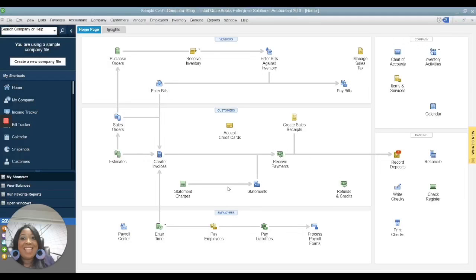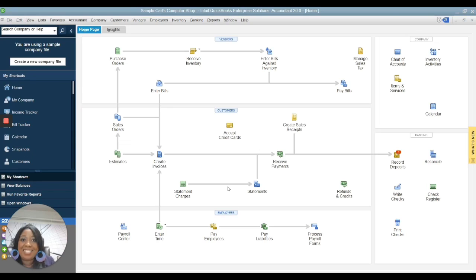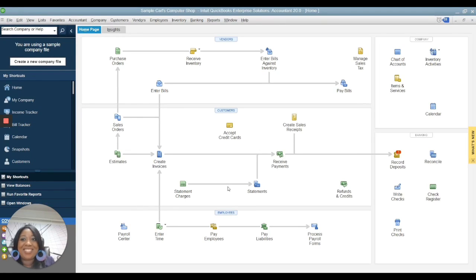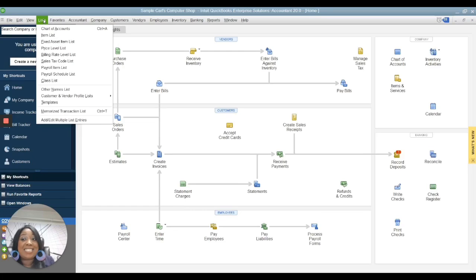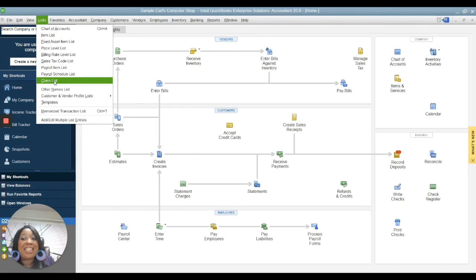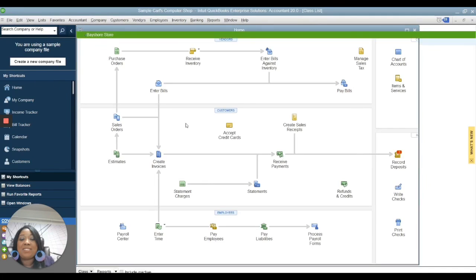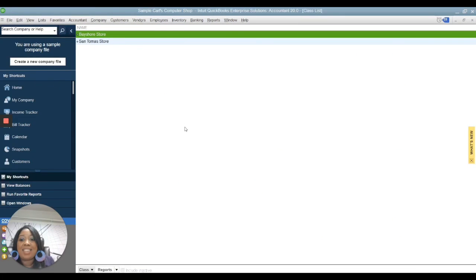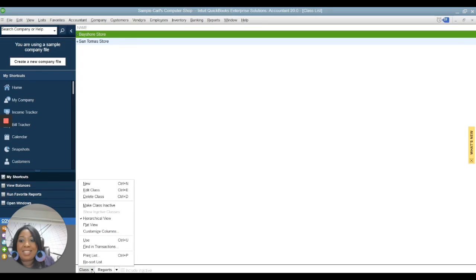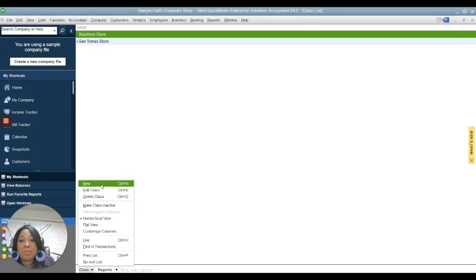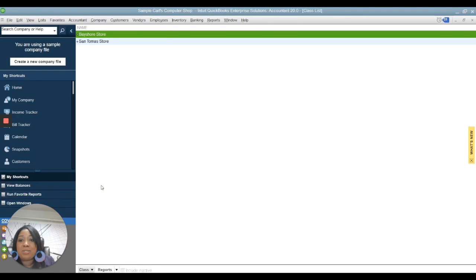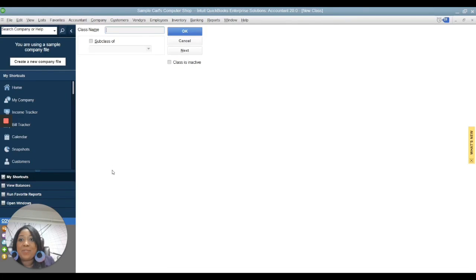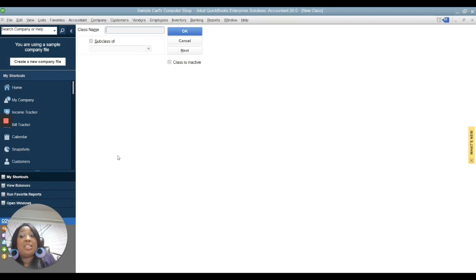Now let's go ahead and create a class to track our transactions. I go to Lists, then scroll down to Class List. Scroll to the bottom where it says Class, click in the menu. It looks the same as where you were before in the account. Click New, and the name of this class I'm going to call it PPP.